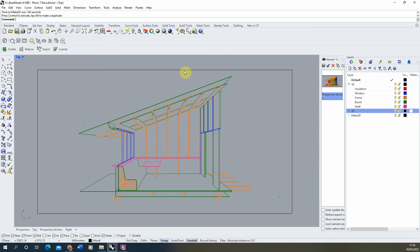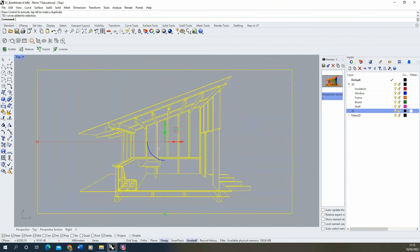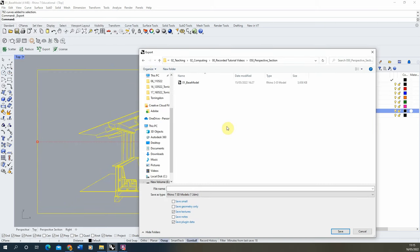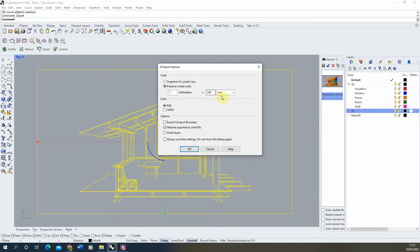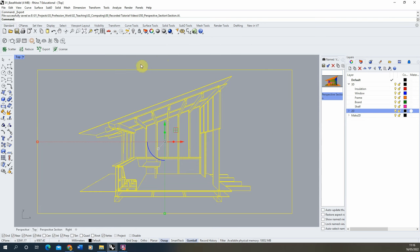Next we'll work this up in Illustrator into a finished line drawing. Select the 2D view, go to File > Export Selected, and save it as an Illustrator file. When saving, preserve the model scale — set it to 1:100, meaning 1mm in the model equals 0.01mm in the output drawing. Hit OK to save. Note that the section line can be kept to scale, but perspective elements will naturally be in perspective rather than to scale.